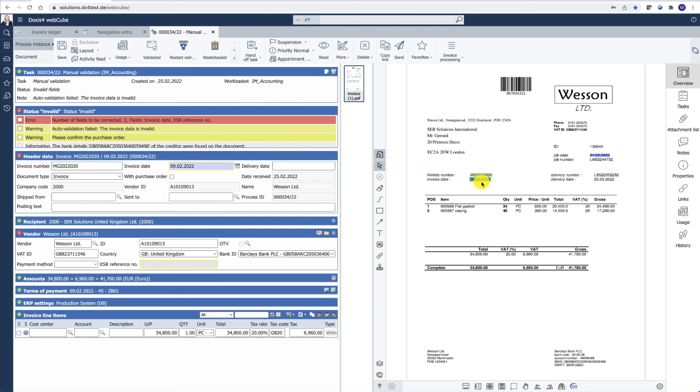In addition to the data extraction, the system looks up and validates some information from the ERP or the accounting software.